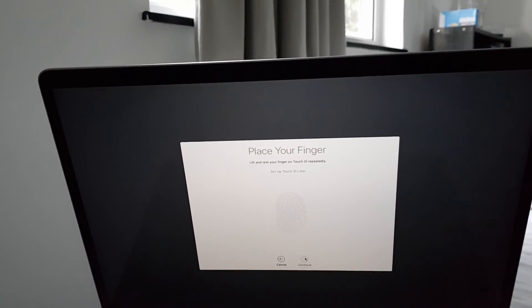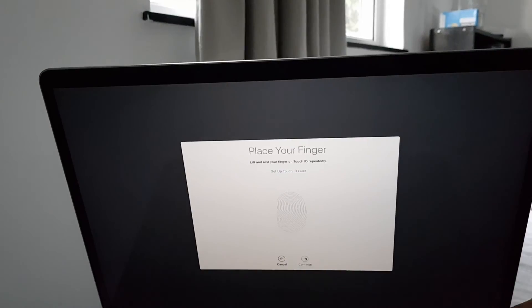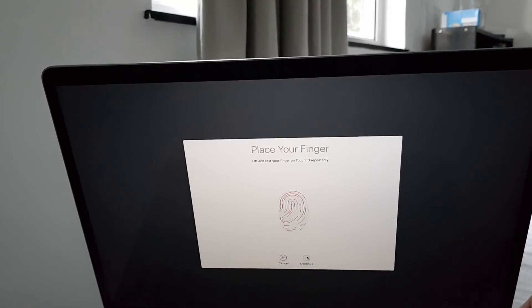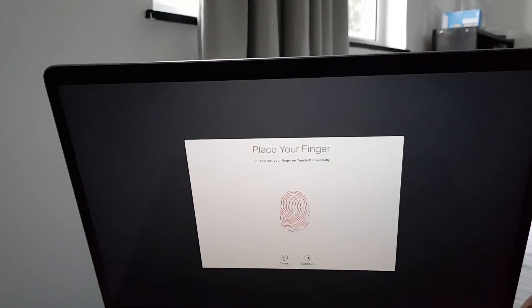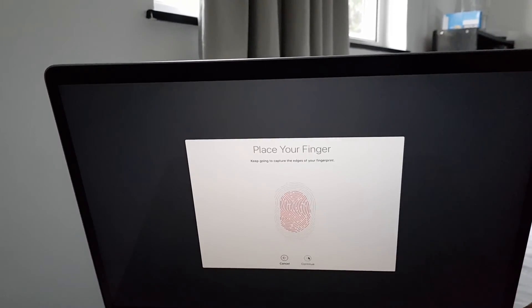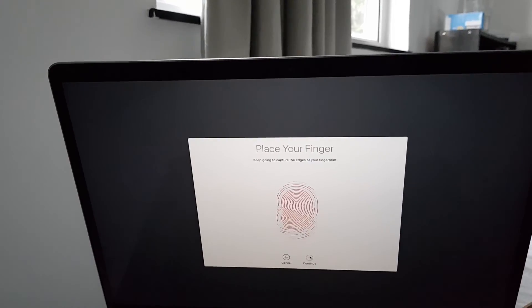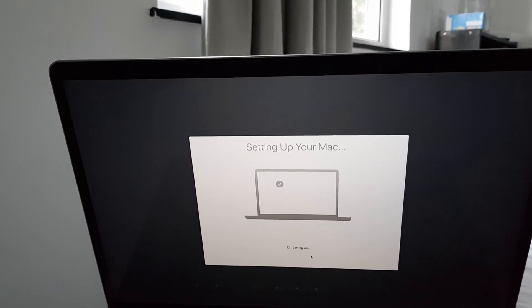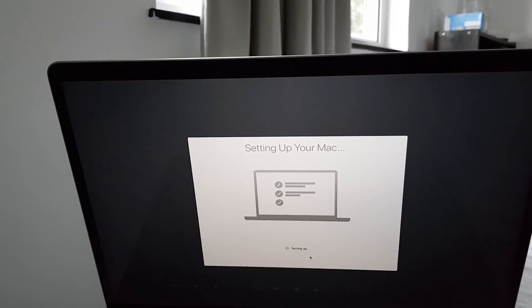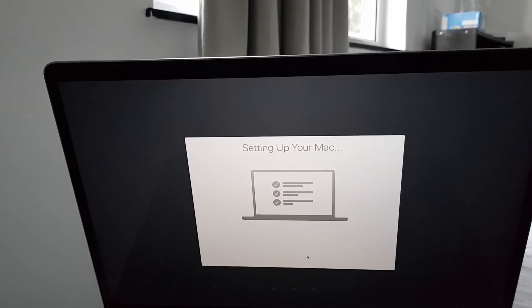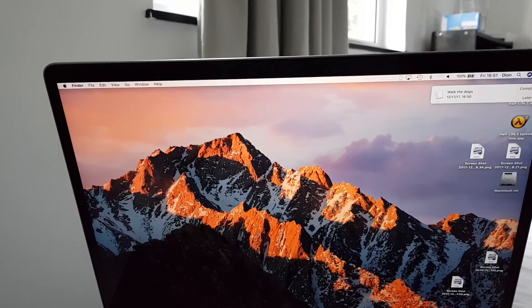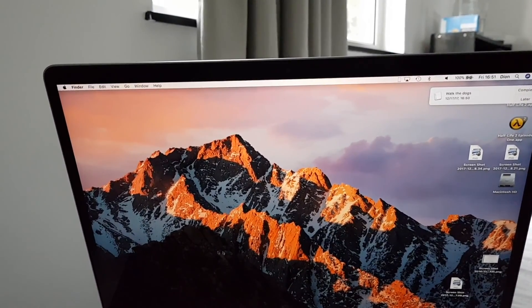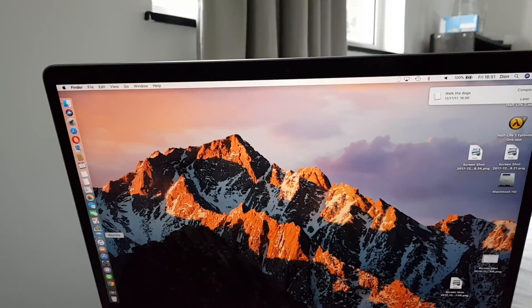So at first log in you have to register your thumbprint, or any finger. And then you click continue, setting up your Mac, and then the Mac is exactly set up as previously on your old Mac,